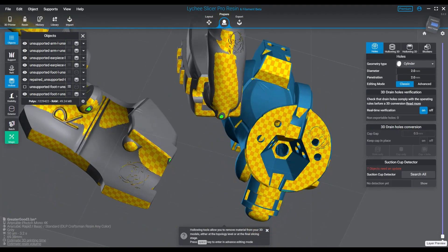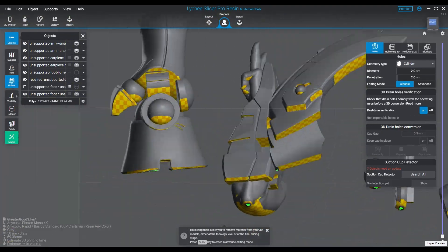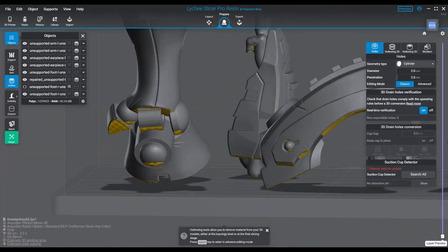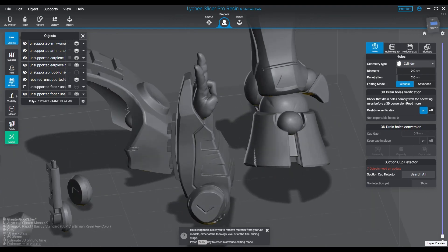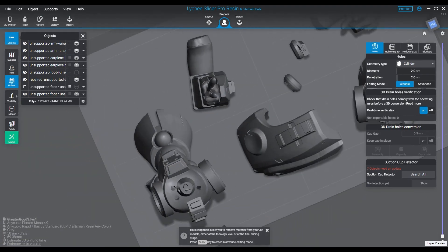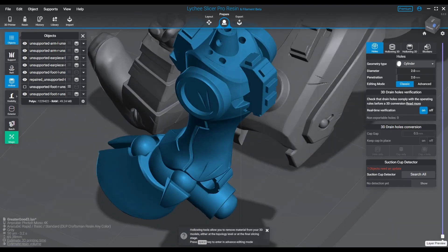Anyway, so that's how to avoid resin traps. That's how to avoid resin collecting, pooling, and suction cupping, that sort of thing. Hope this helped you guys on your hollowing journey in 3D resin printing.